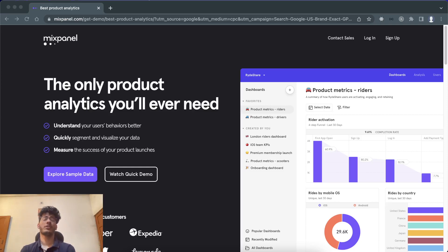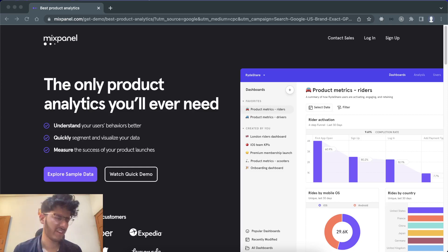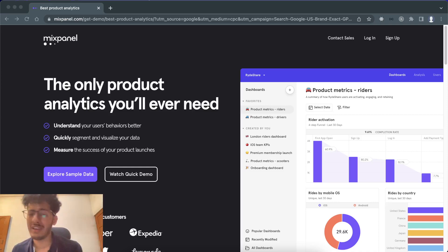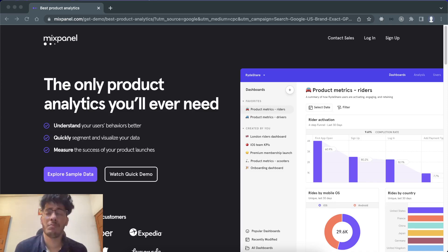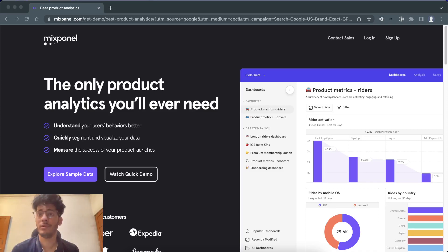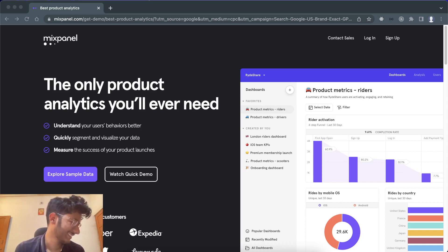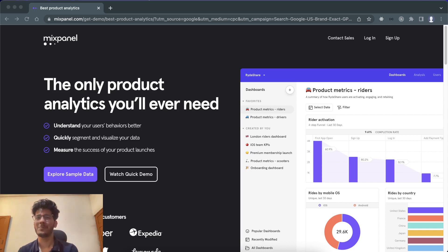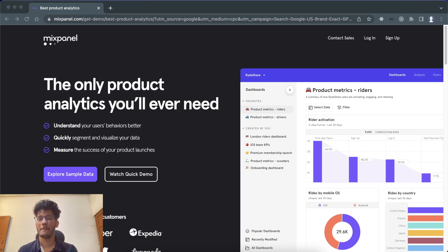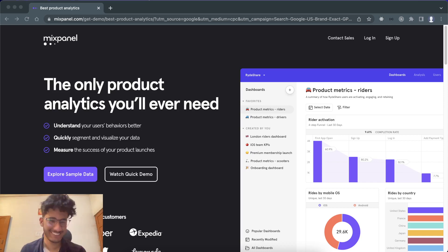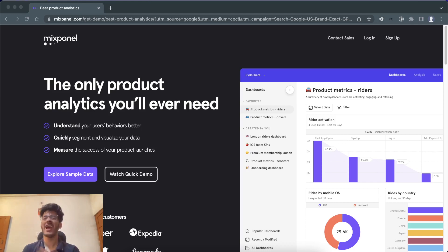Hello guys, I hope you're doing super duper great. In this video we're going to learn about Mixpanel. If you're thinking what is Mixpanel, basically this is like Google Analytics — but not necessarily better. They each have their flaws, their goods and bads.